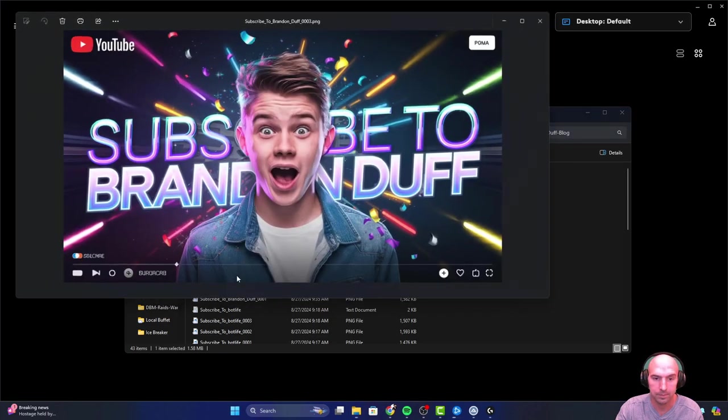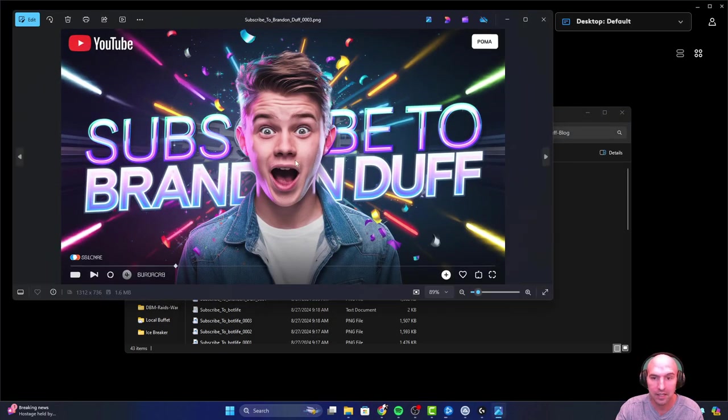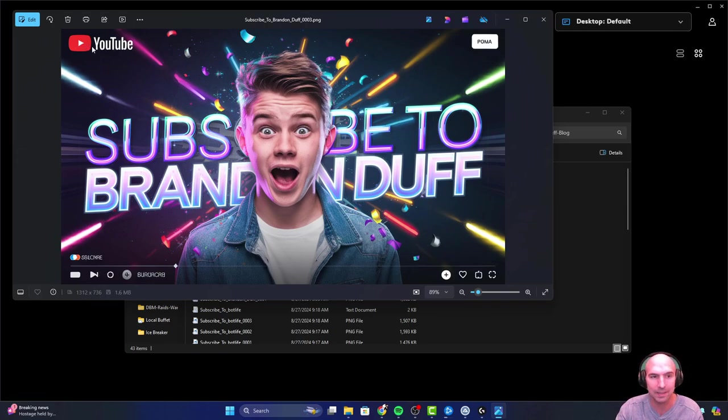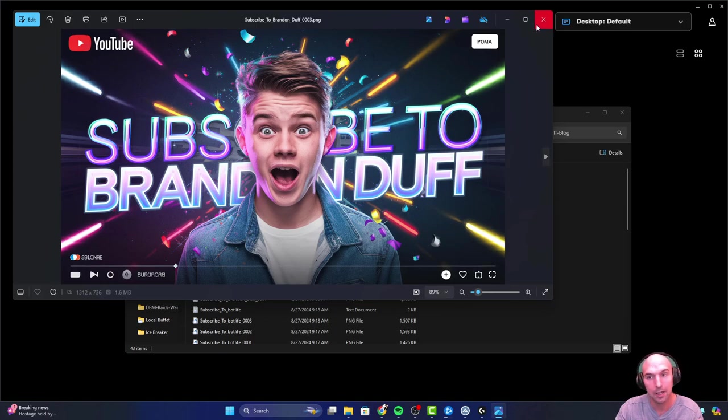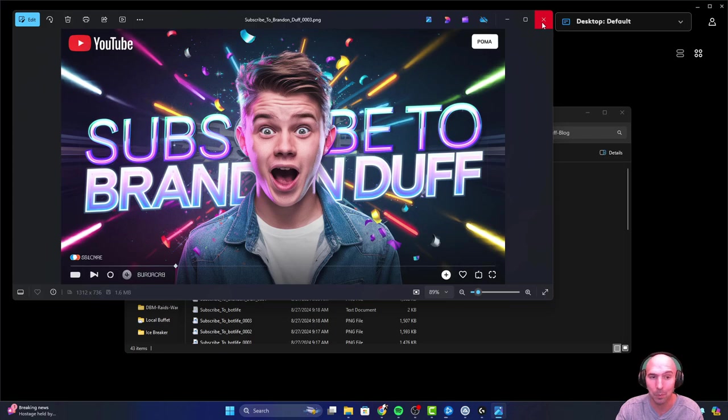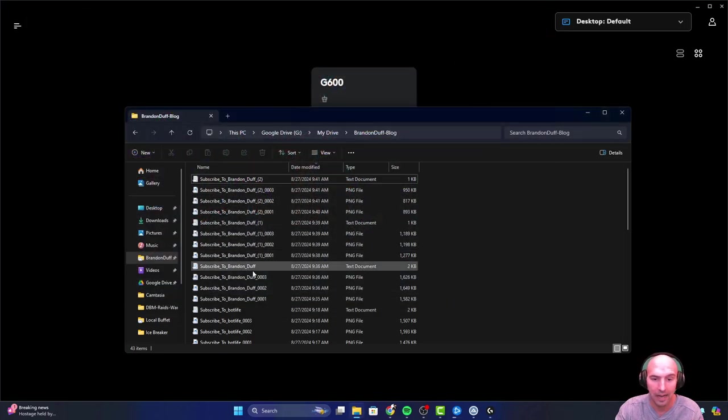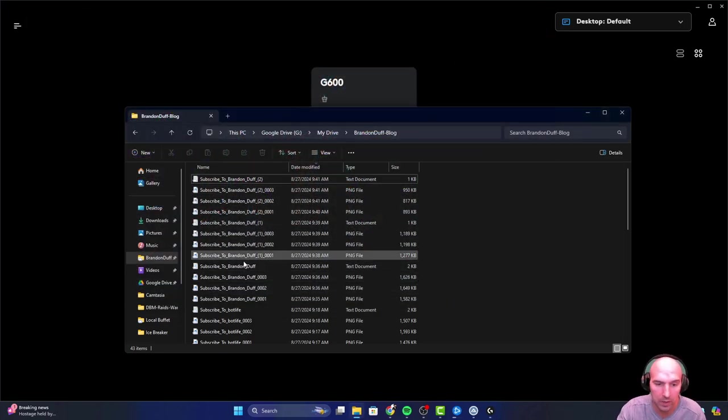Number three, subscribe to Brandon Deaf. You could probably get some of this with prompting a little bit more to get some of this other stuff out, but I mean, you could probably crop that out too. Pretty good. So that was the first set.